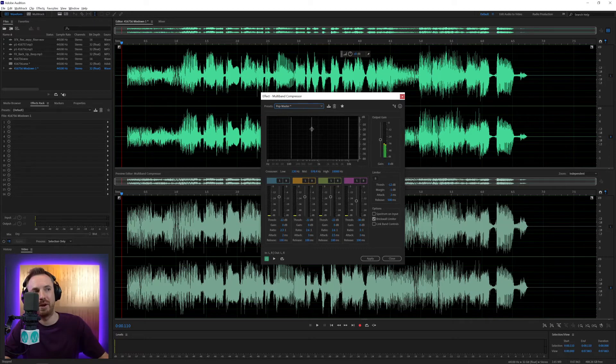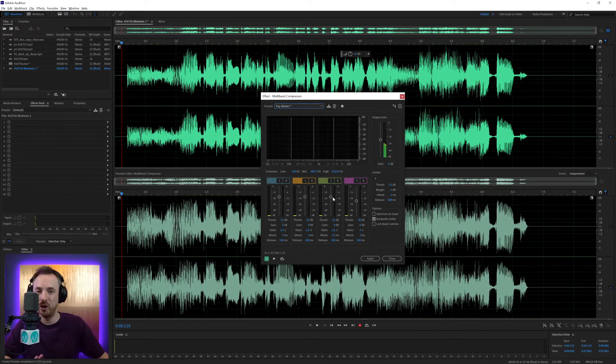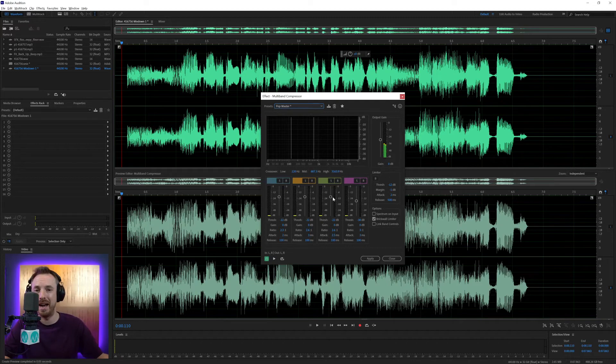You can of course change these frequency bands so that you're working in different areas. It really is your choice. But it's a great effect in Adobe Audition. If you really want to finalize audio and make it sound as loud and crunchy as possible, multiband compressor is the way to go.